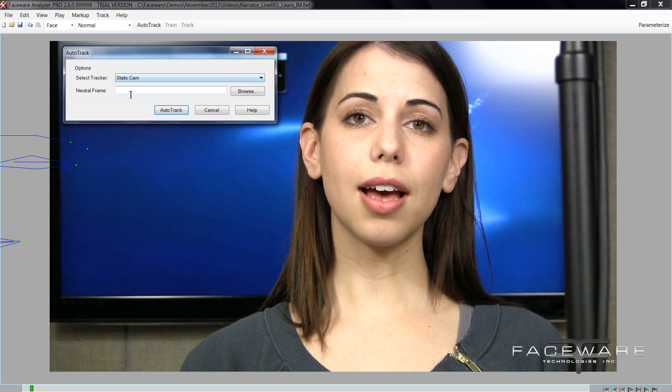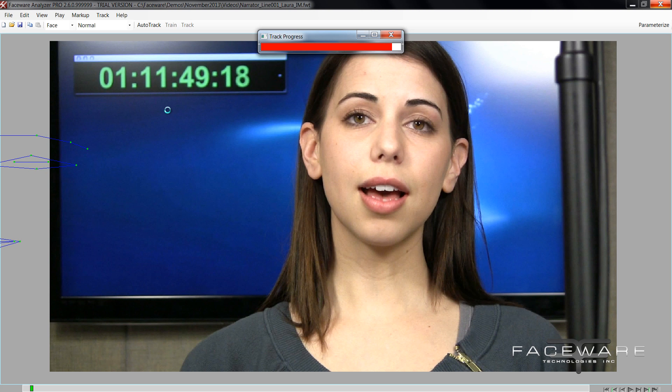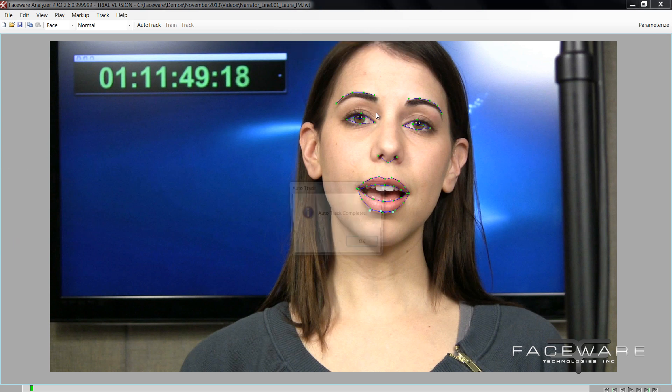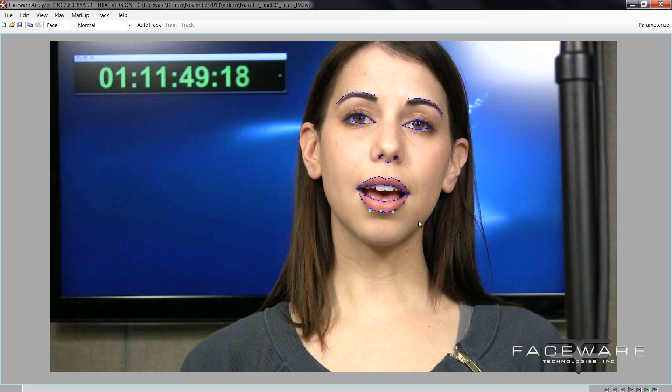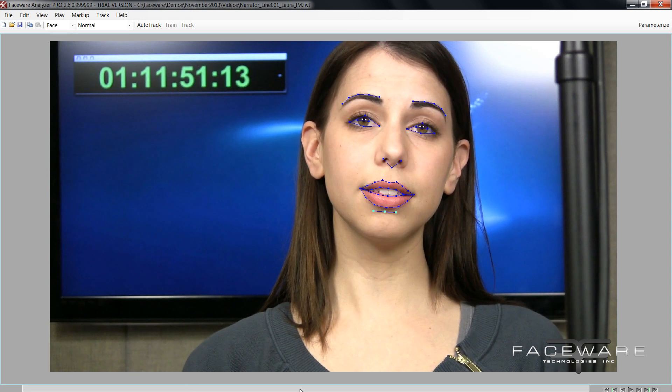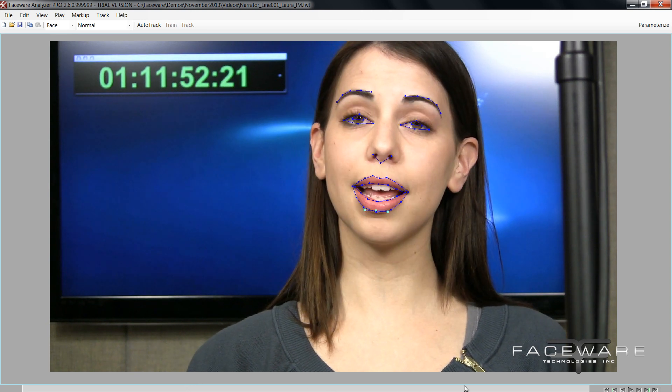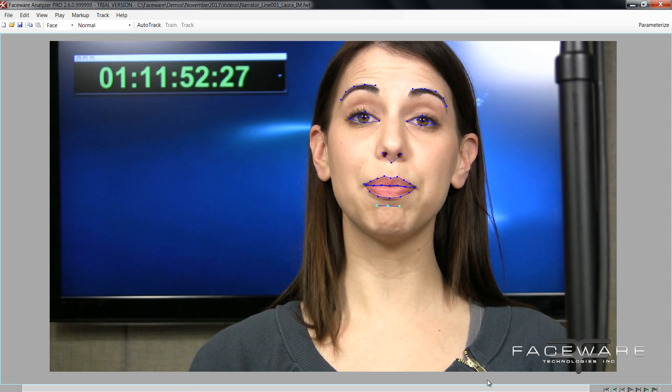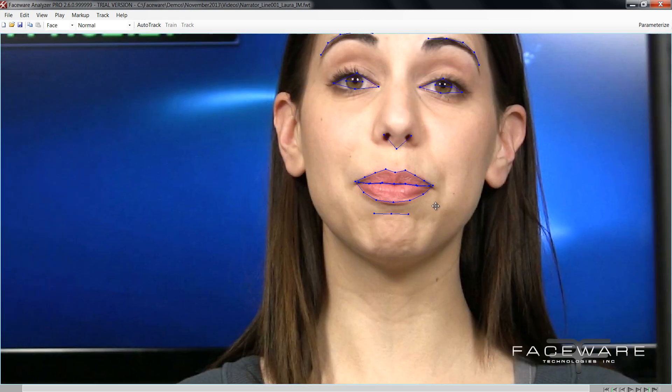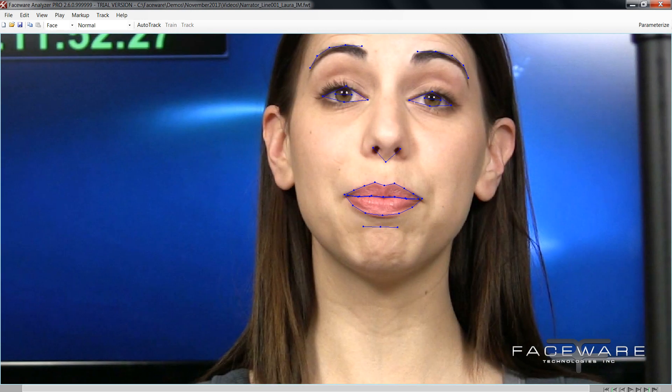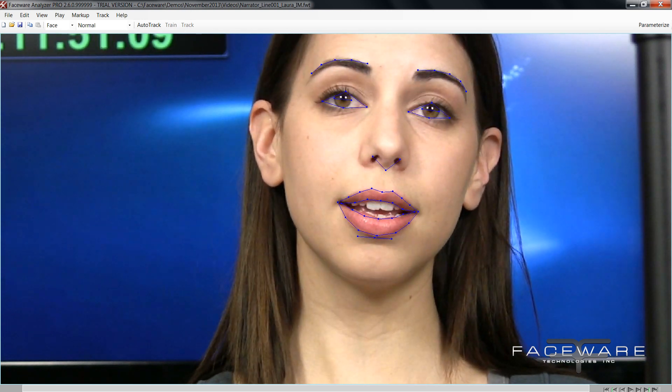But we're still going to auto track it and I'll show you why in a second. So auto track, choose static cam, choose your optional neutral frame if you need to if you're working with tough footage. Okay now that's going to complete and let's see what we got here. Alright, so most of the face looks fantastic. Really good auto tracking result, except my jaw tracking points are just kind of right below the mouth and aren't really doing anything useful.